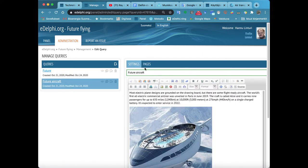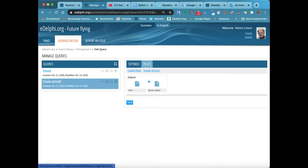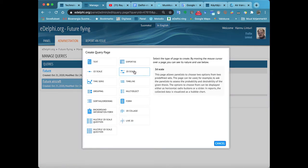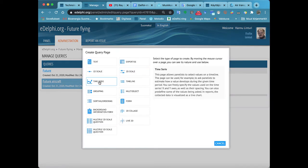By moving the cursor over the page, you can see the nature and use of each query type on the right.